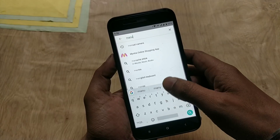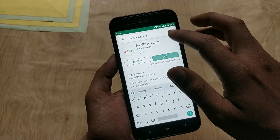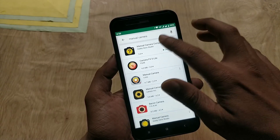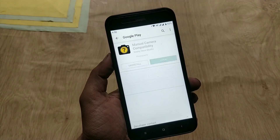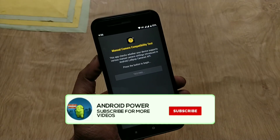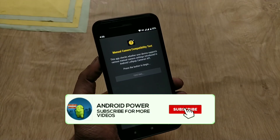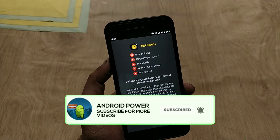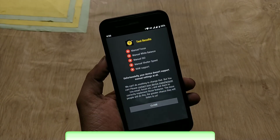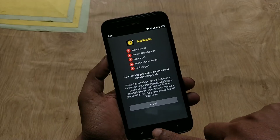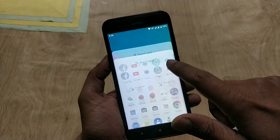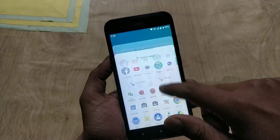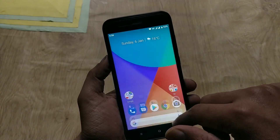With the Manual Camera Compatibility Check app, you can check Camera2 API compatibility. Let's run the test — as you can see, all results are in red, which means Camera2 API is not installed.